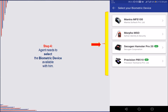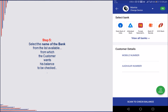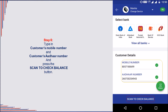Select the biometric device available with the agent. Select the linked bank name from the list available. Type in the customer's mobile number and his valid Aadhaar number in the given text box. Ask the customer to place any finger on the biometric scanner.